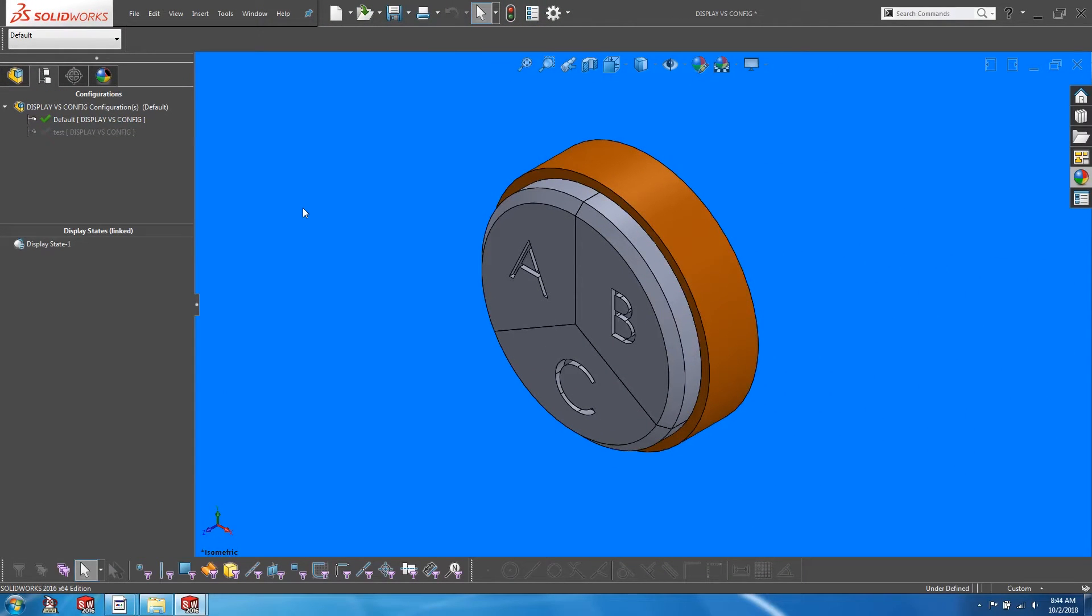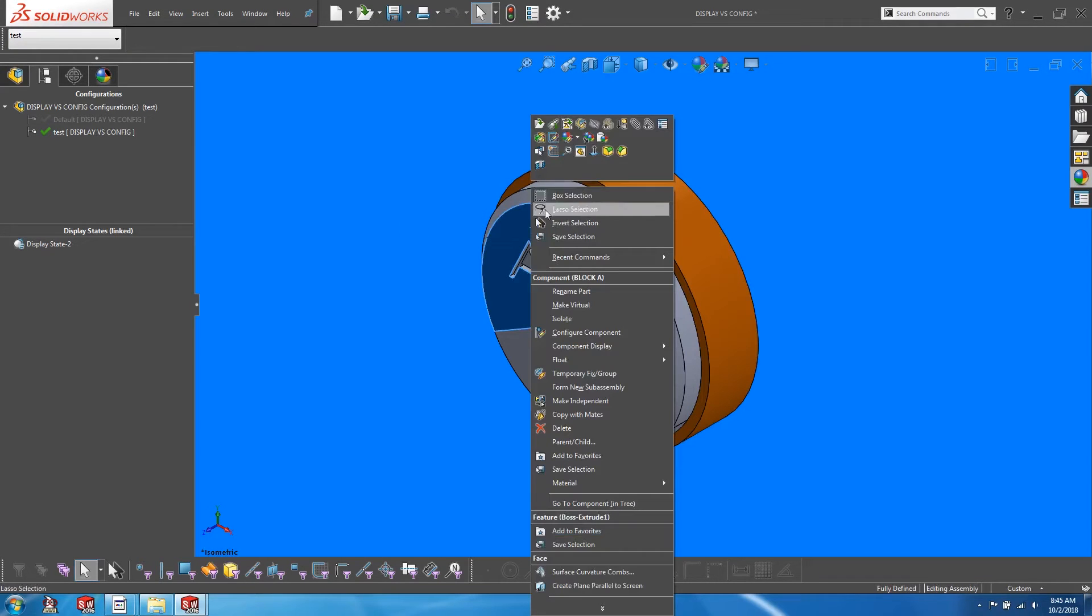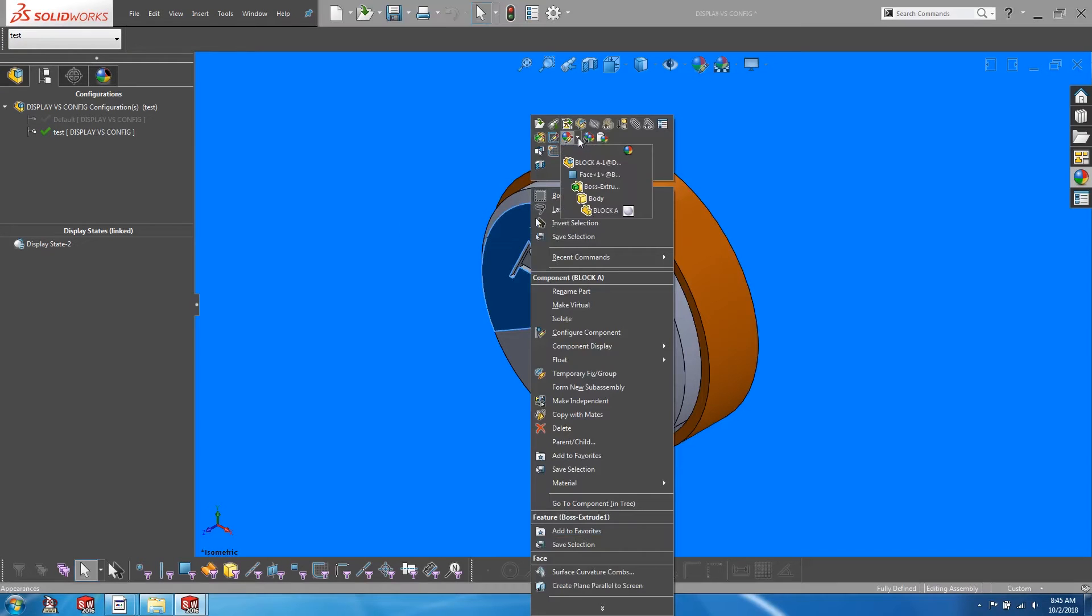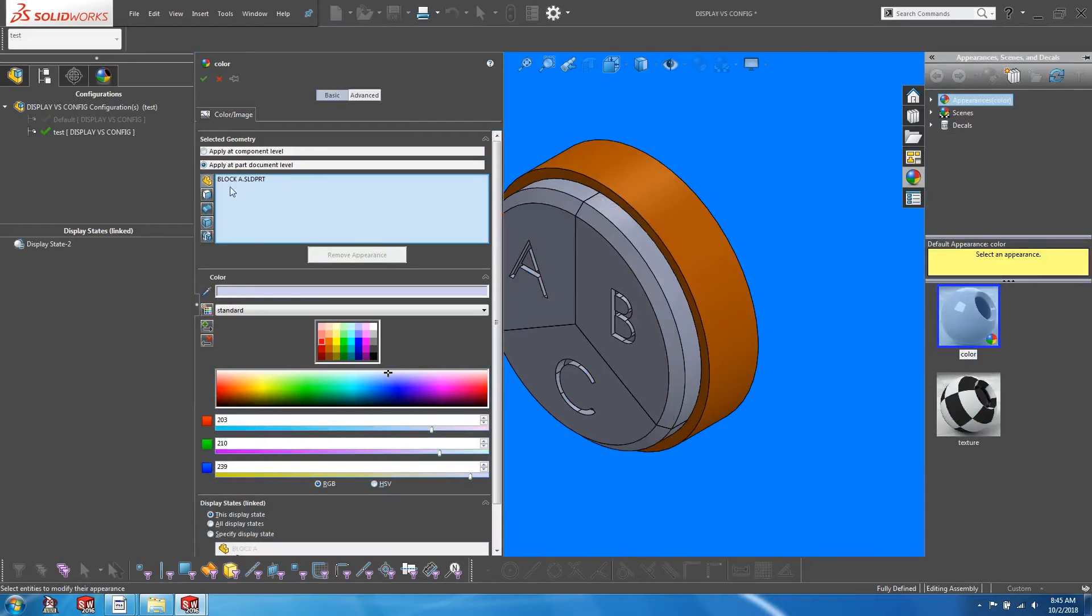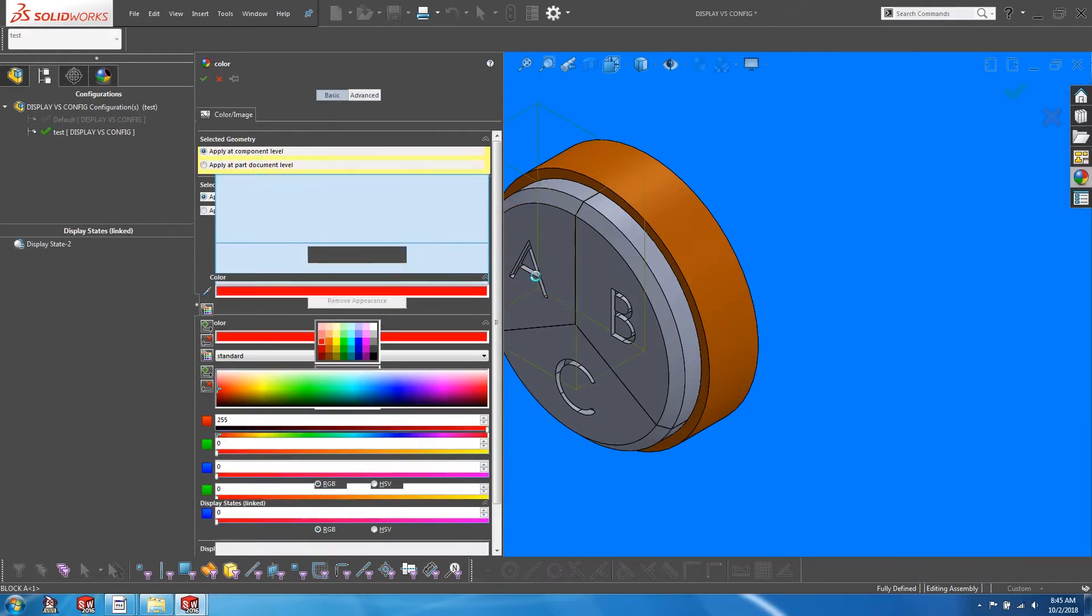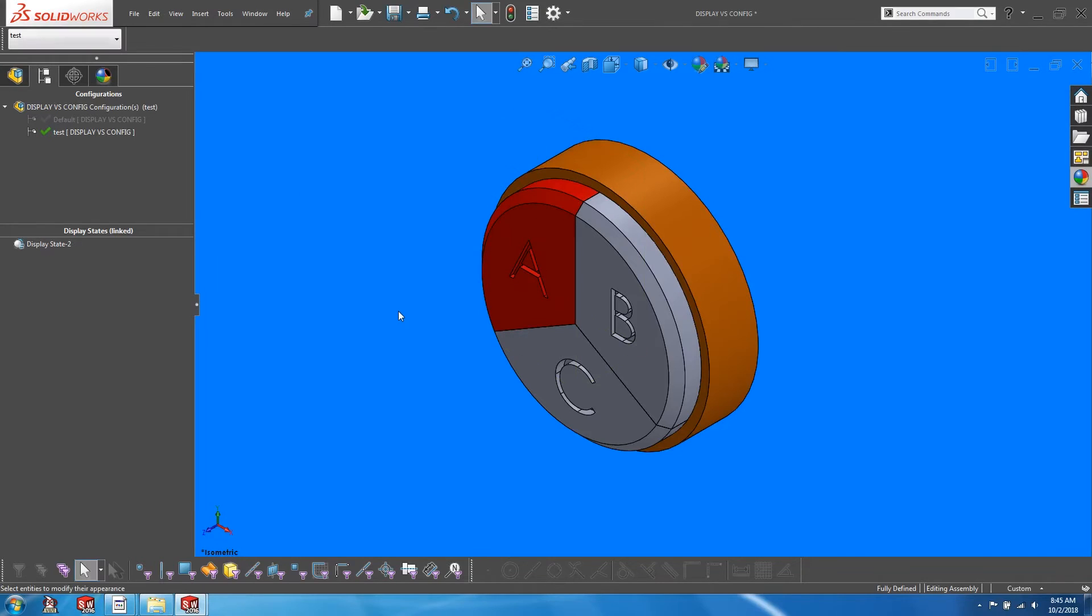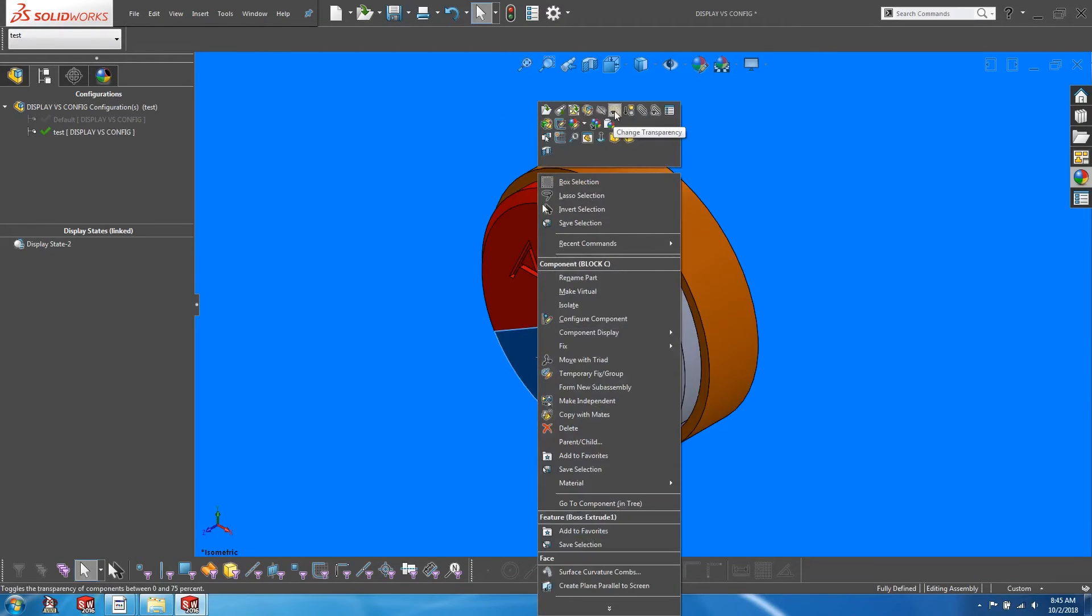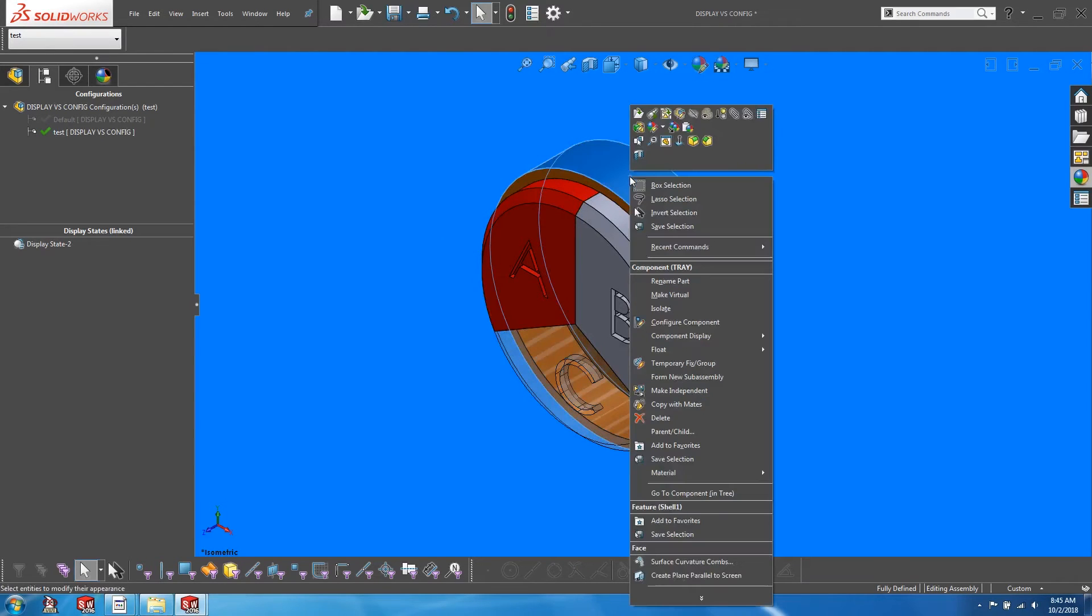Let's activate the newly created configuration again, and I want to change the color of block A to red. Let's apply this color at the component level. Also we want to change the transparency of block C, and lastly we want to hide the tray.